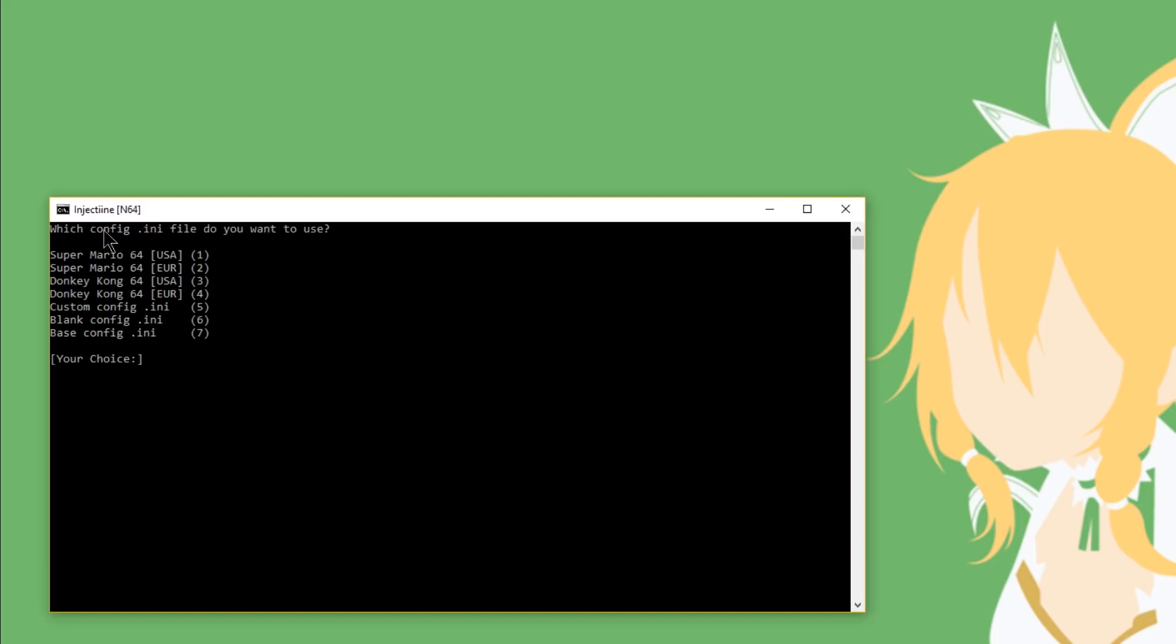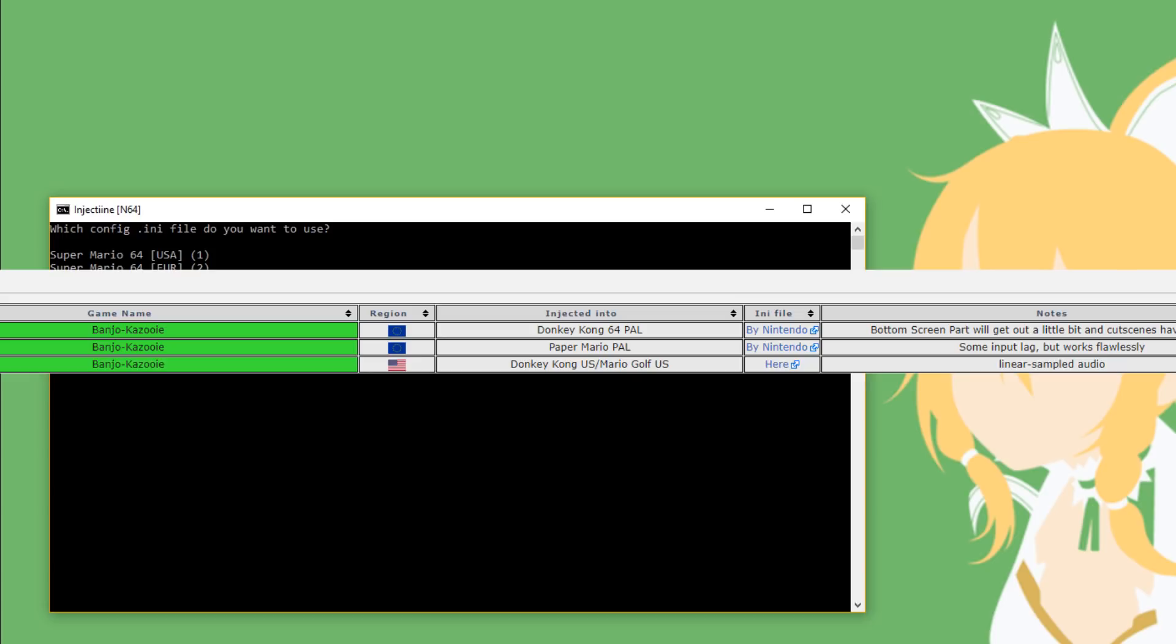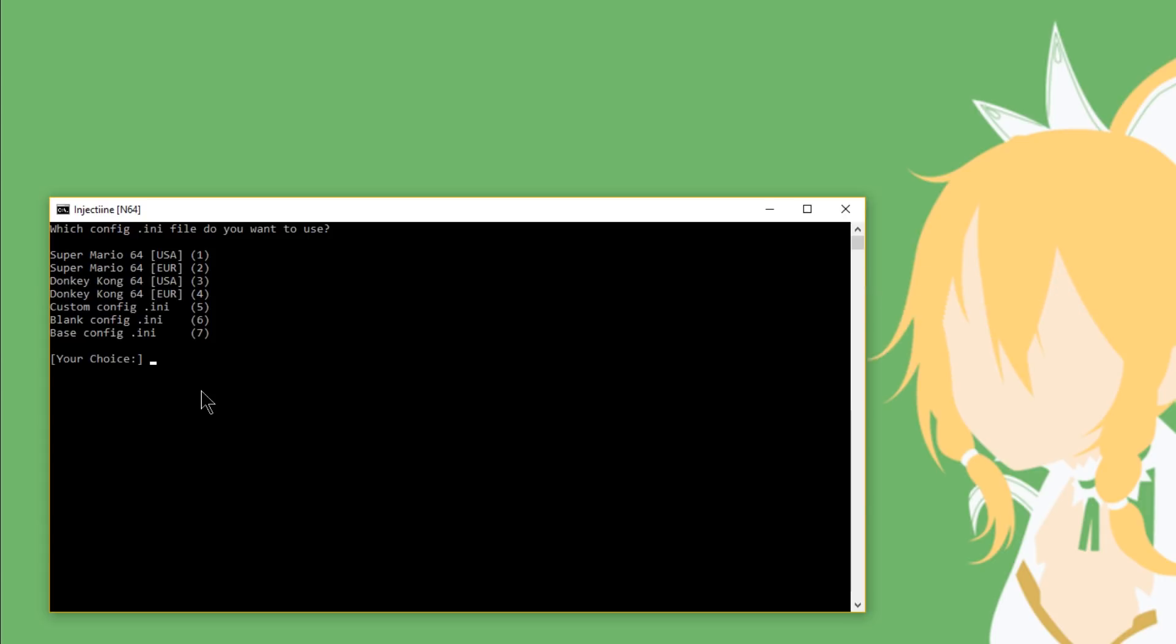Now it's going to ask you which config.ini file do you want to use? Now if you head down to the link in the description and check the N64 injection compatibility list, then beside each game, it'll show you which INI the person used to get the result. So if you happen to see a game that works on there, you might want to check out which INI it happened to use. Next to Banjo-Kazooie, it said it used Donkey Kong 64, the European version, so I'm just going to go ahead and type 4. I could also type 7 as it's also my base ROM. So I'm just going to type in 4, hit enter.